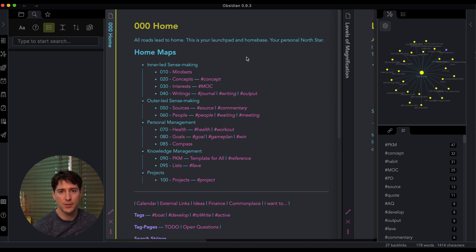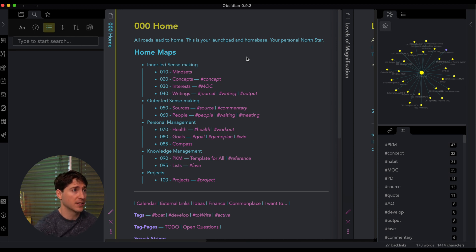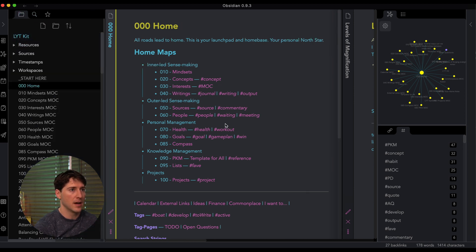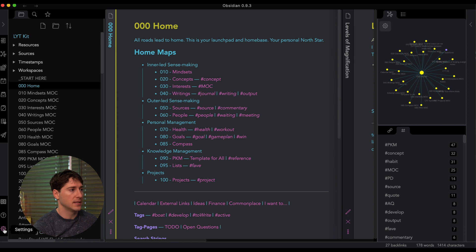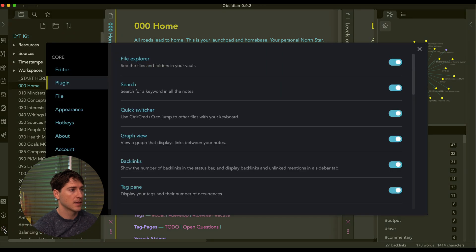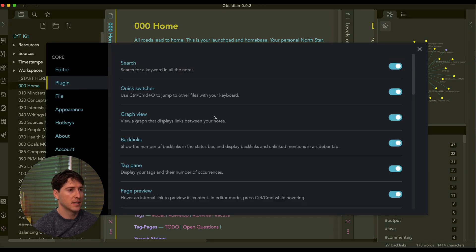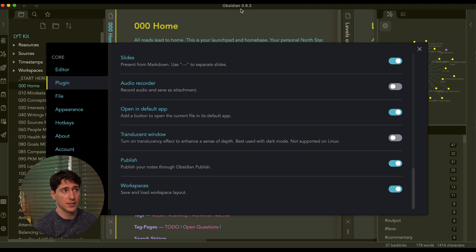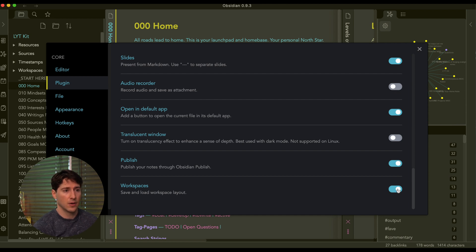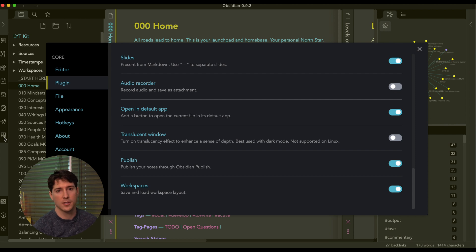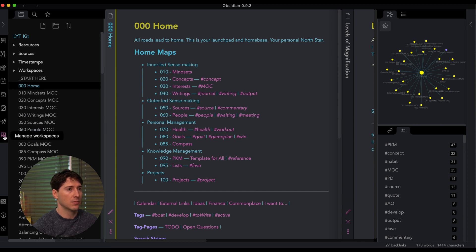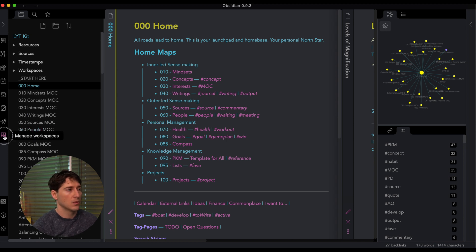Okay, the first feature we want to explore is saved workspaces. Let's check this out. So we're in the light kit over here. I'm at the home note. Let's go to settings and check out plugin. Now last time we scroll to the bottom to activate the publish feature. Now in this version 0.9.3, we have workspaces. So I've toggled this on. And we can notice now we have a workspace icon that appears in the sidebar ribbon.